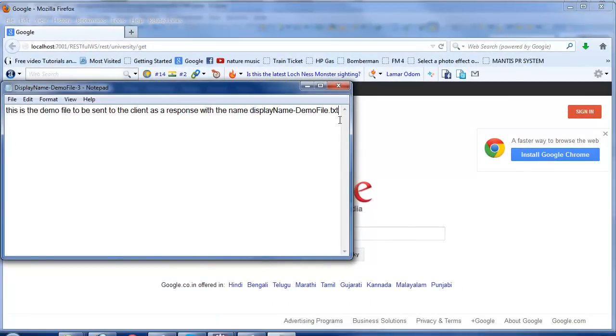In the next tutorial we'll see a demo on how to upload a file — for example a PDF, image, text, or any other file type — to a RESTful web service.